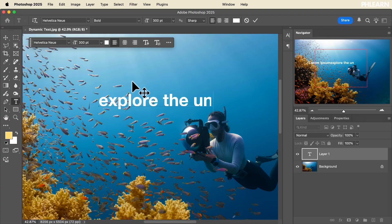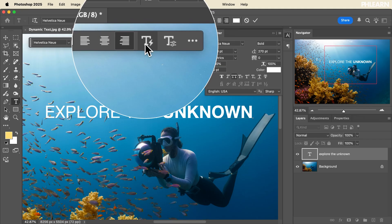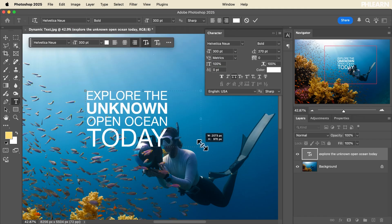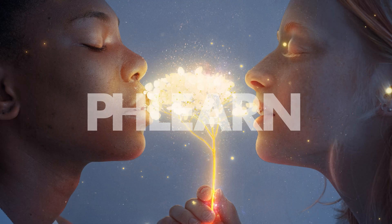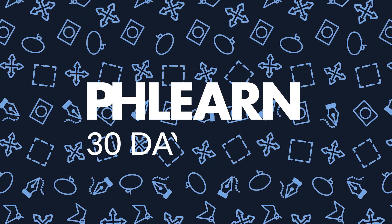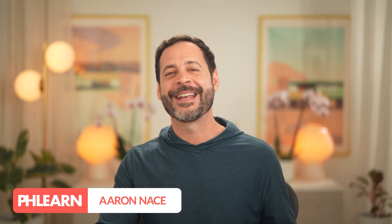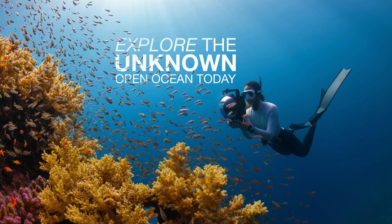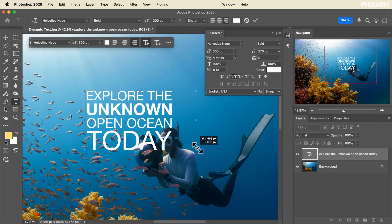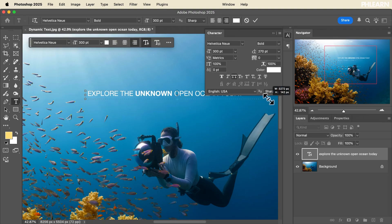Welcome to day 14 of 30 days of Photoshop. Today we're showing you how to use the type tool, including the brand new dynamic text to auto format your text for you. Hello and welcome back. My name is Aaron Naysen. Today we're adding type to our image to create an advertisement, and I'm going to show you how to auto format using dynamic text. This is one of my favorite new features in Photoshop. Let's jump in.